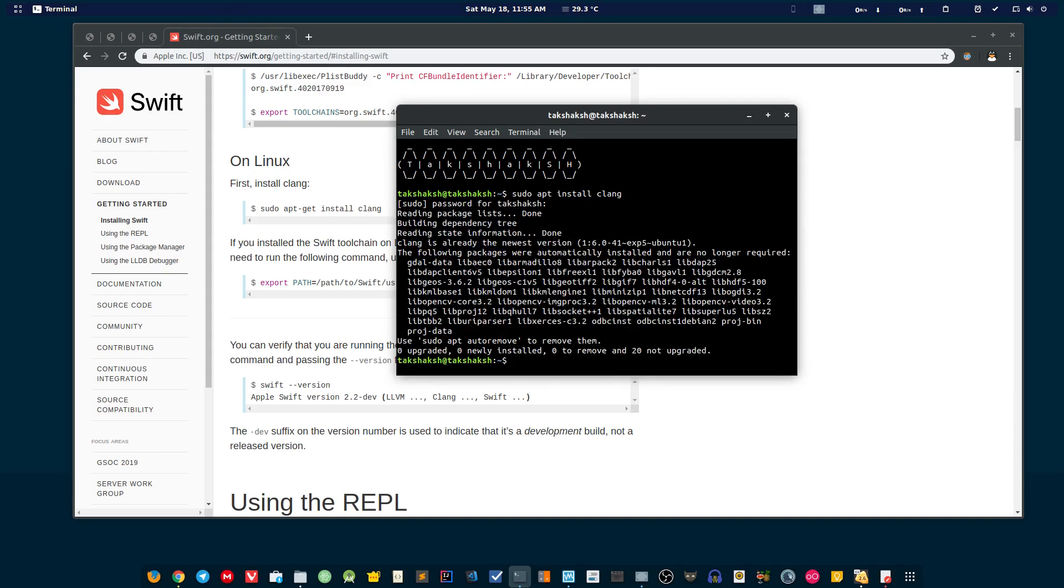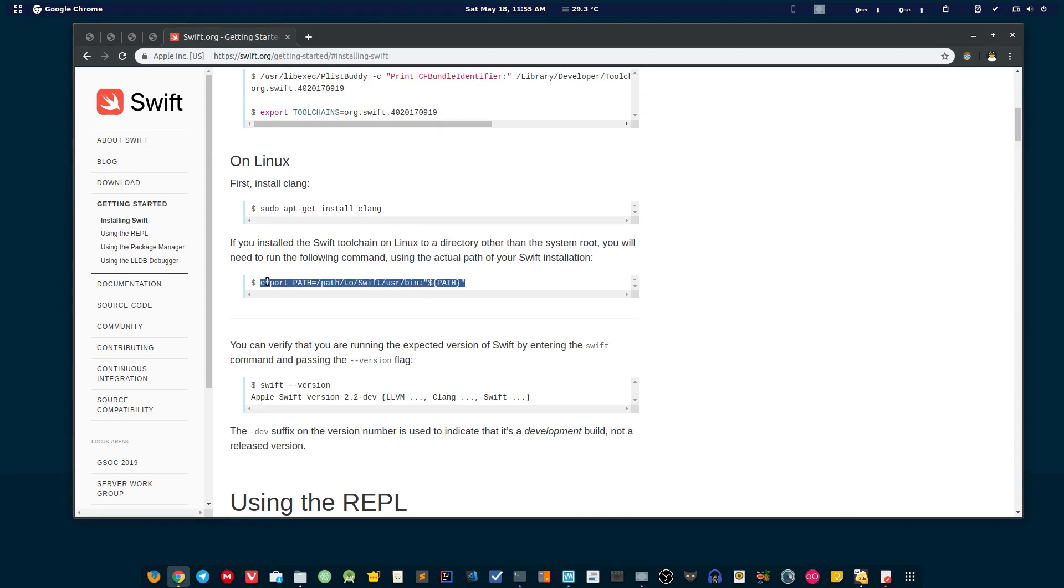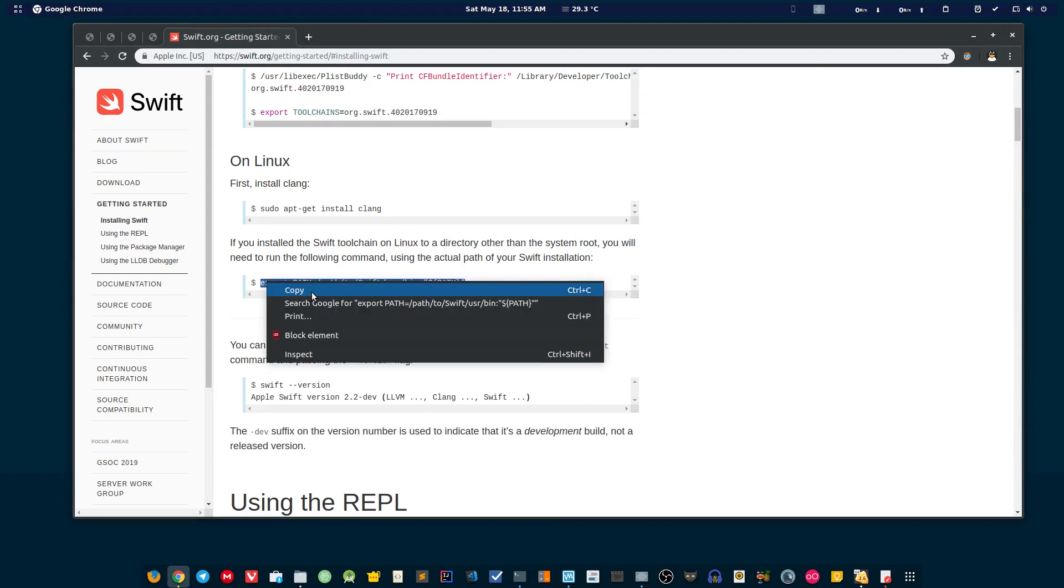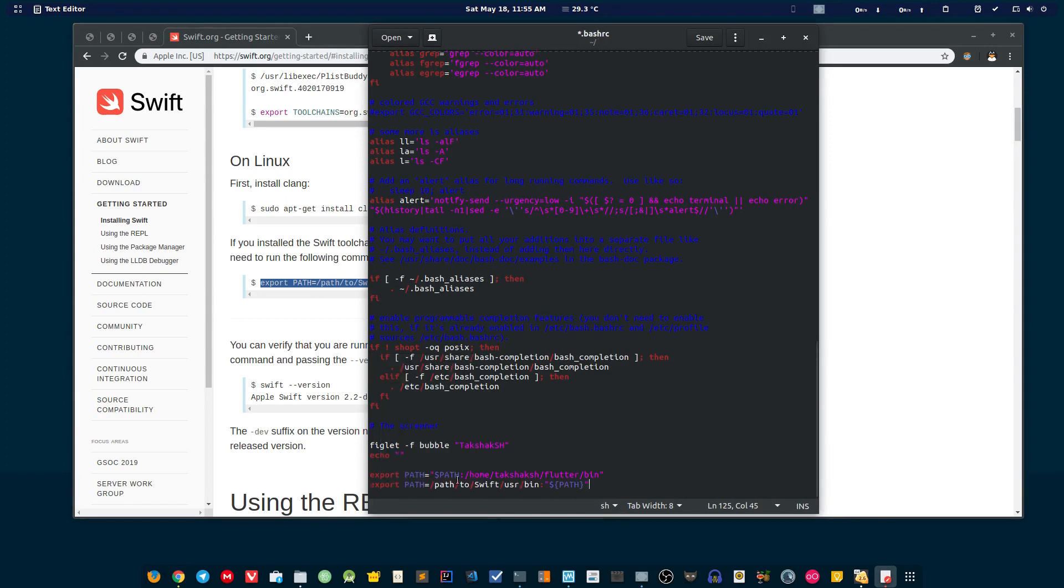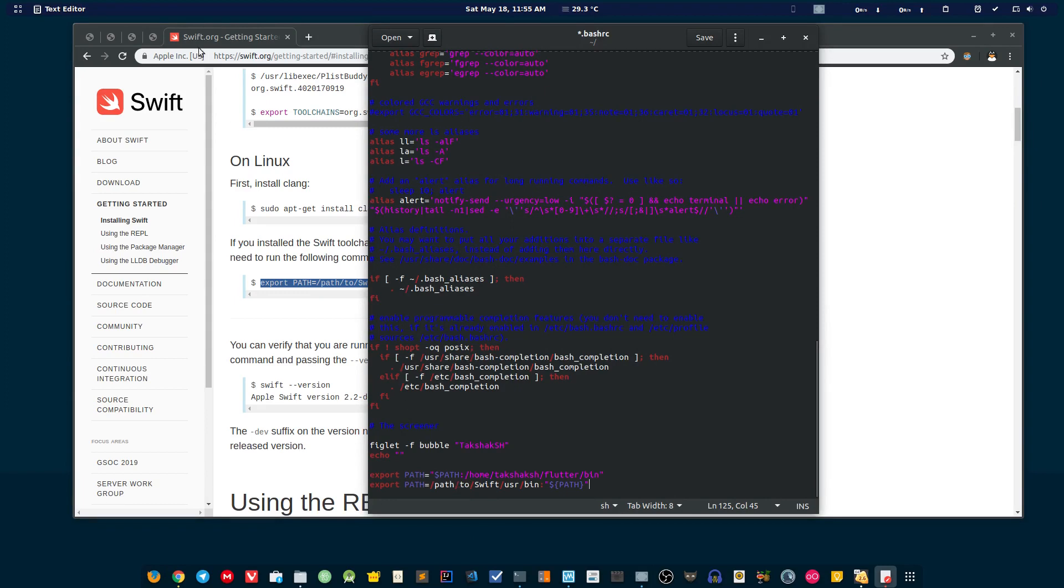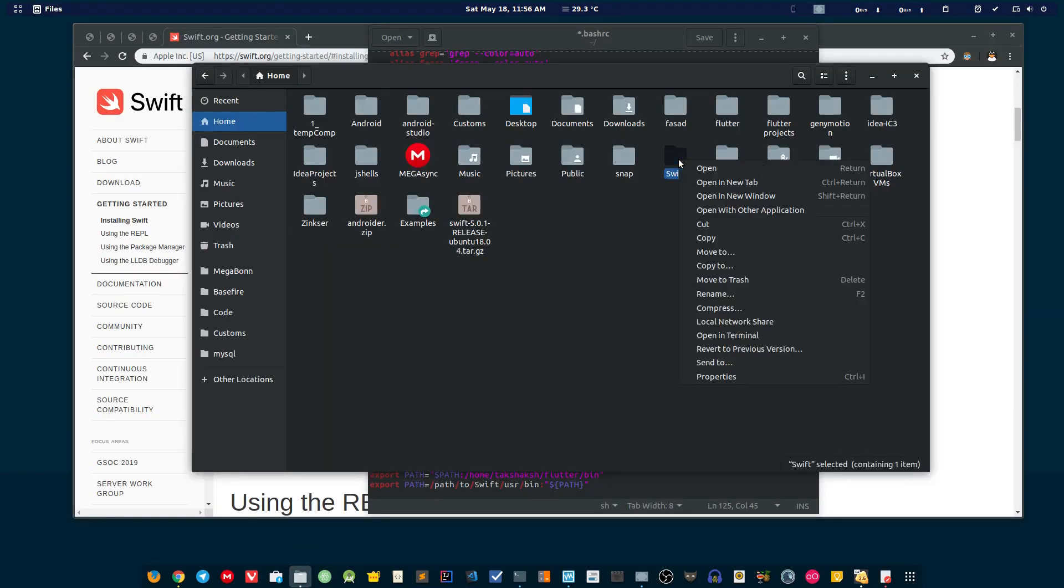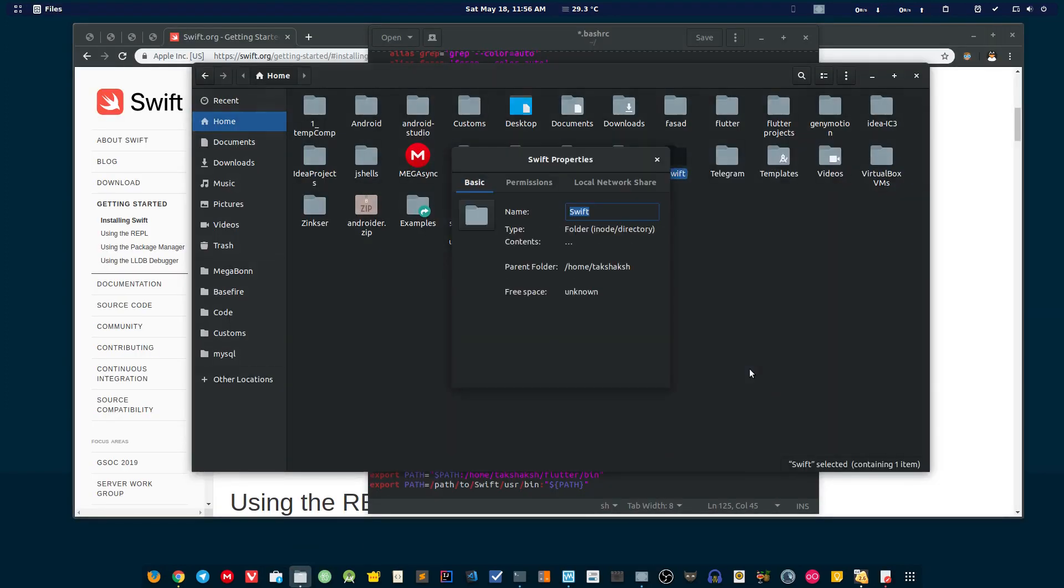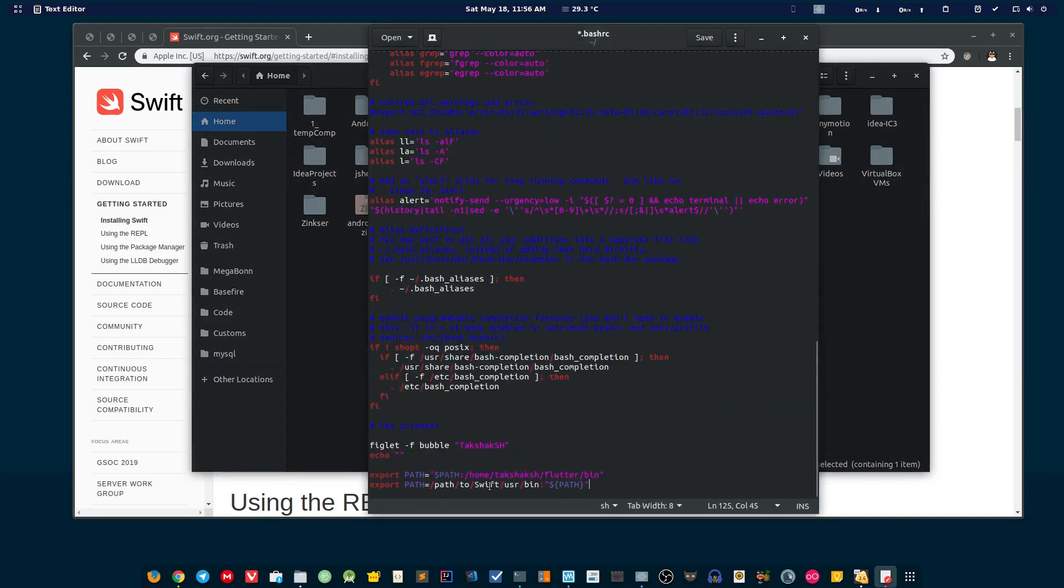Now I can simply copy this path and paste it into the file. Just copy this and go to the file and paste it here. Don't forget to add the path. The path to my Swift directory is this. You can simply go here, right click and go to properties. It says home then user name, so just copy this. Before the Swift folder, this is the Swift folder, and here I can simply paste that path. Then just save it.